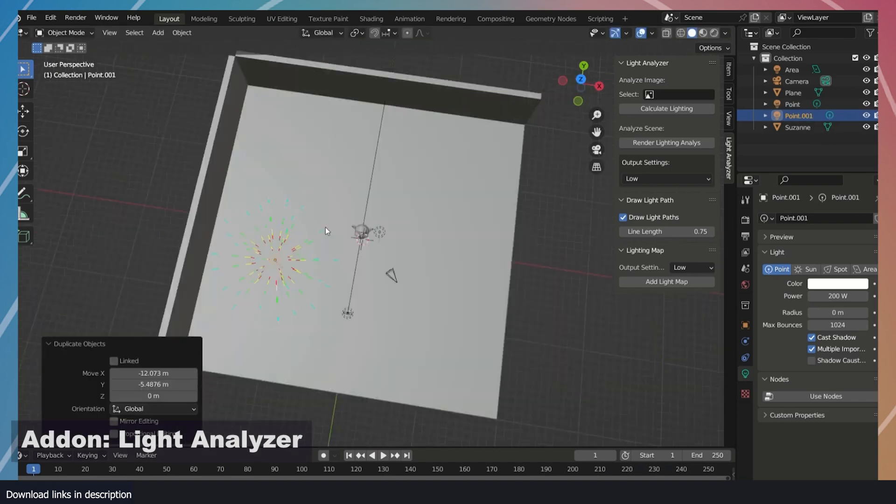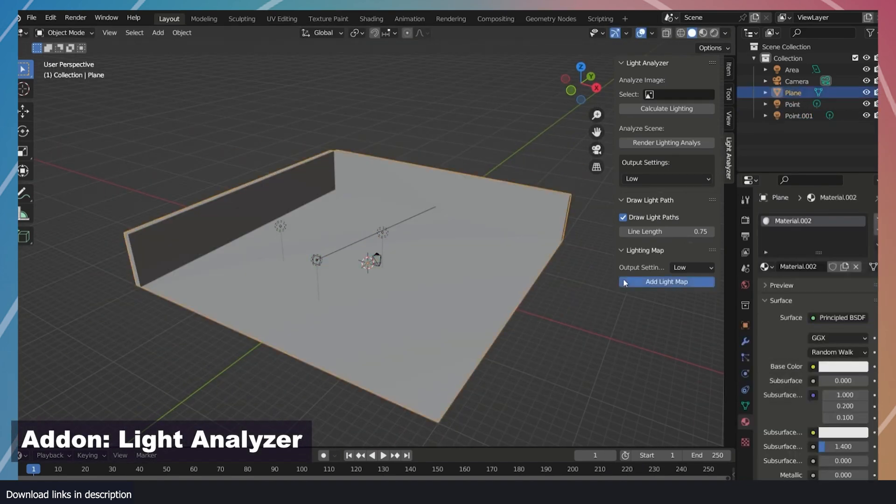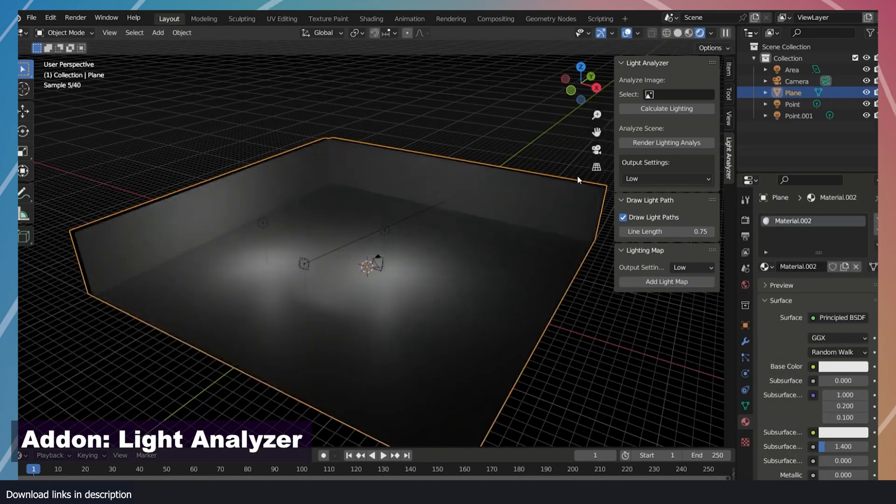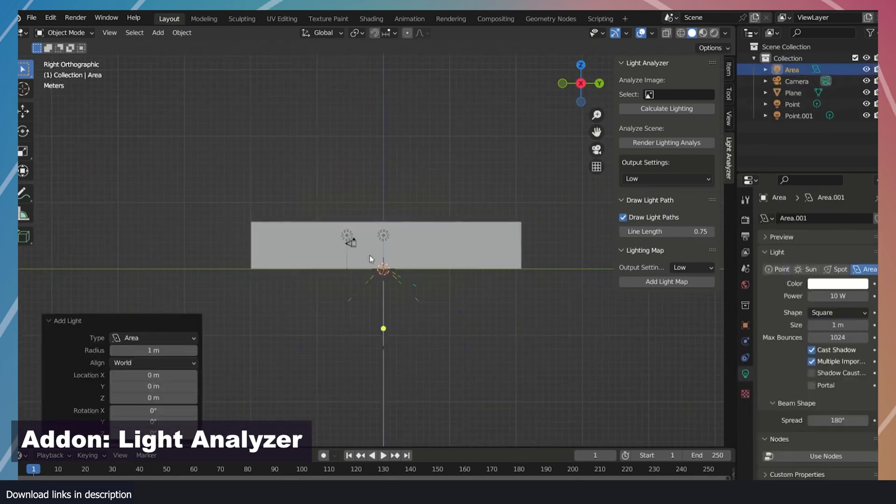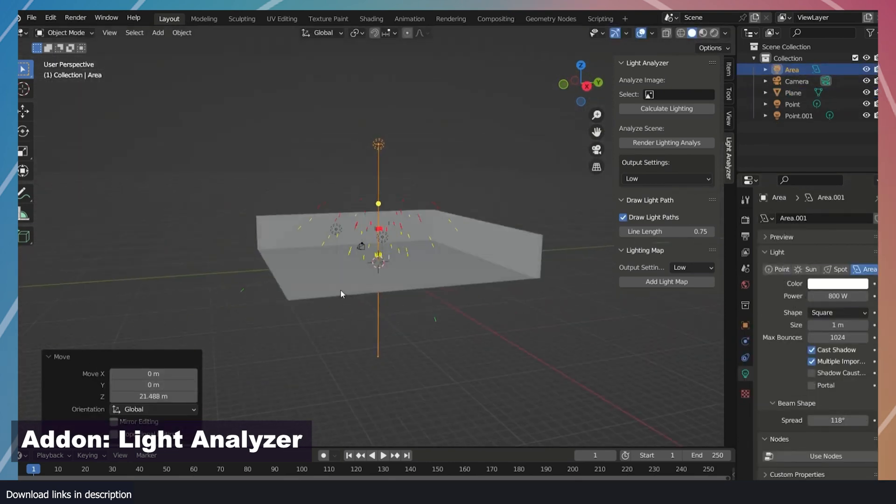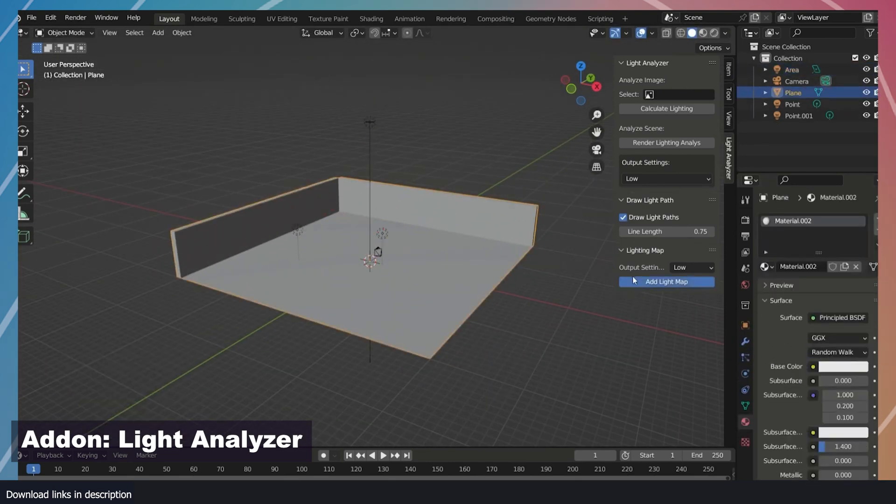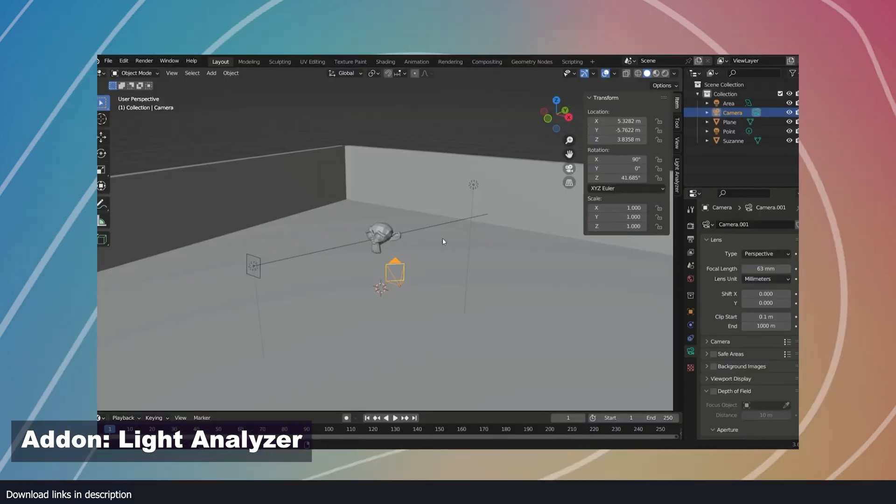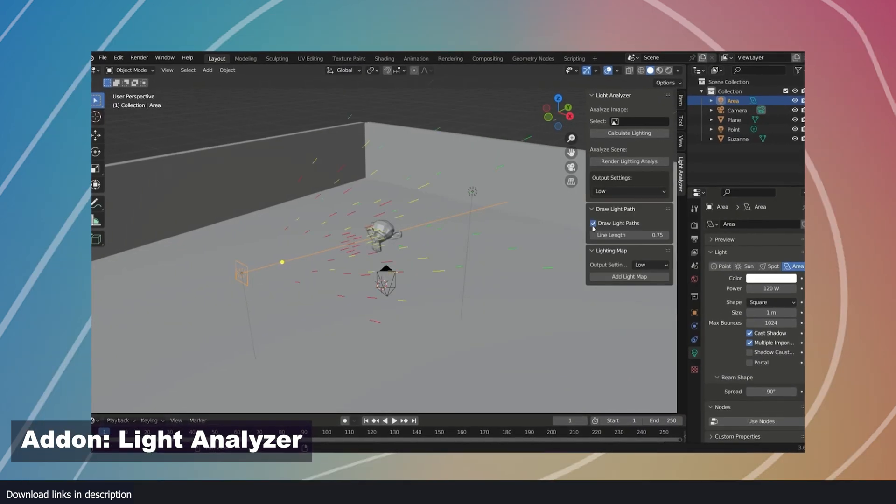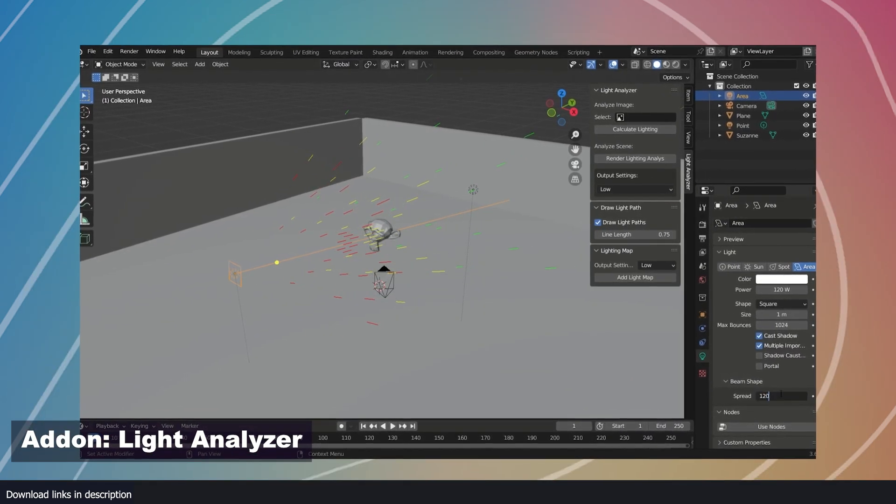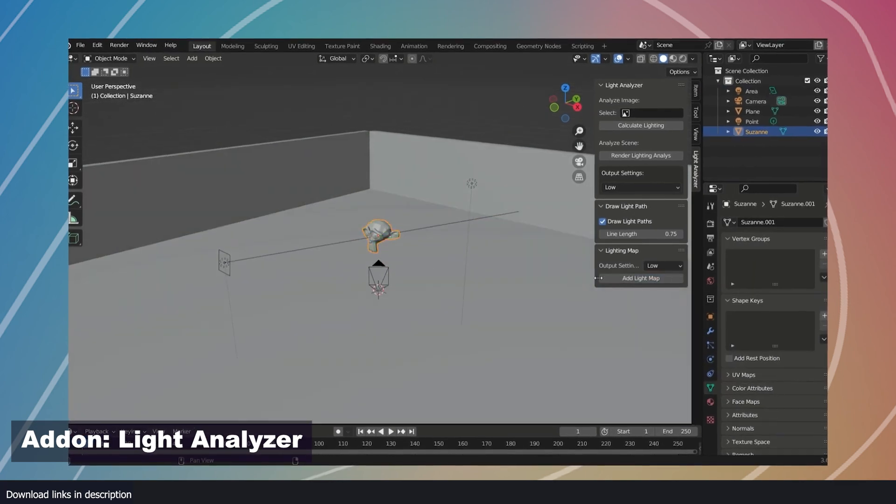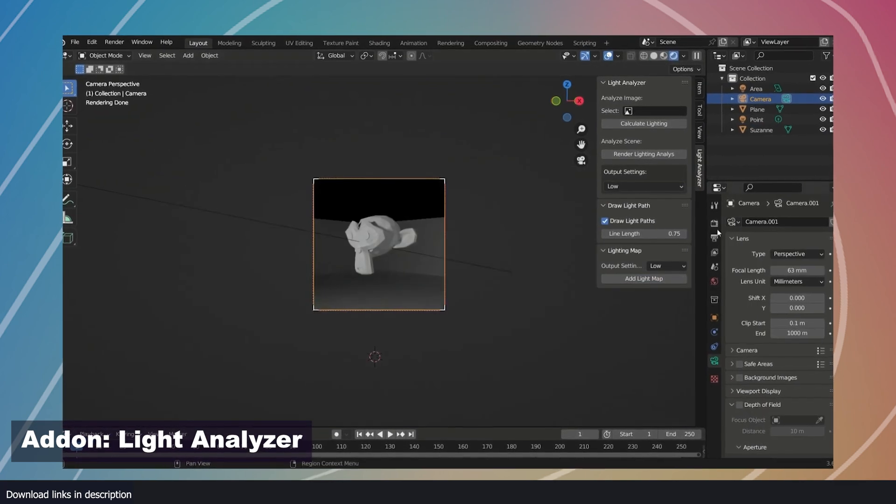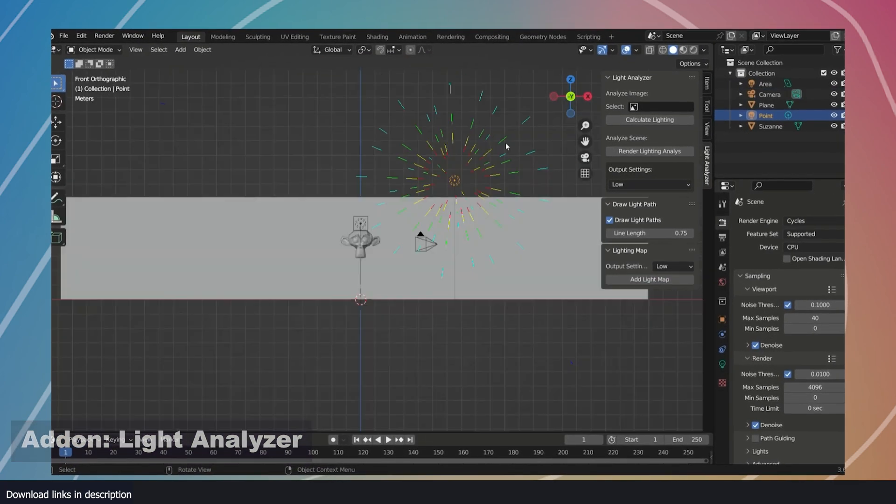Number 10, visual light analyzer. Speaking of unique add-ons, this is a light analyzer. If you want to get technical with your lighting, you are going to need this add-on. It shows you the hotspots or overexposed and underexposed parts of your render. And if you want to be even more technical, you can see the path taken by individual light rays from your light source.